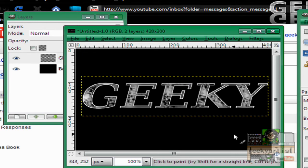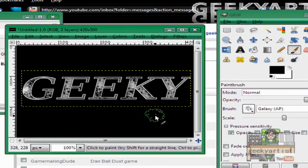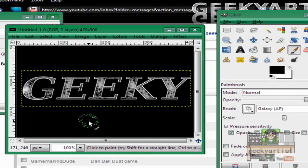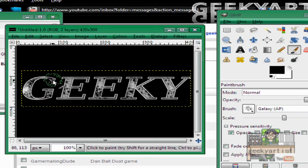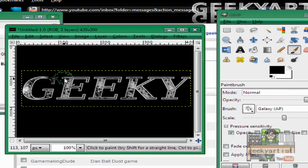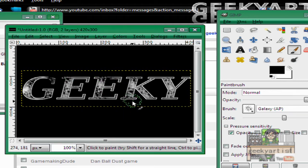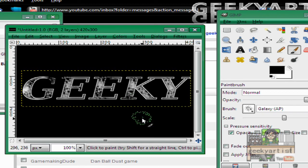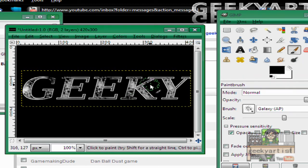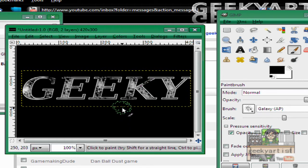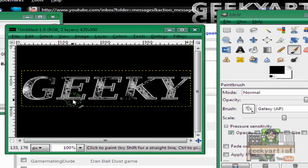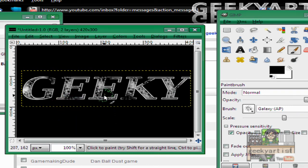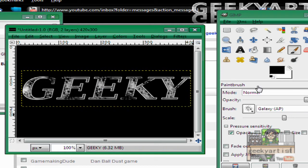Again we use our brush tool. And this time we take parts of our text. So it could be anywhere. Just make sure it's kind of like disintegrating or something. And make sure that your brush color is the same as your background. Like so.